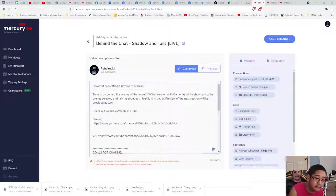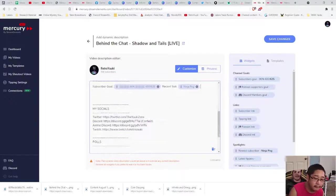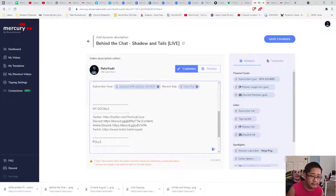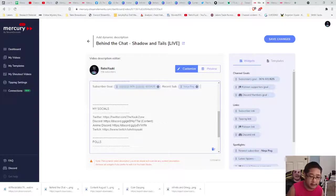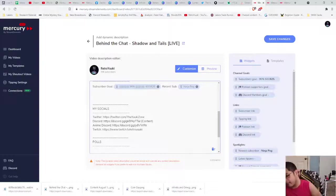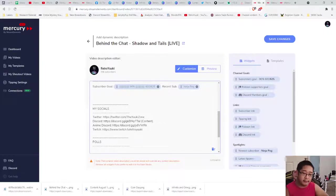Now I want to do the fun stuff — the socials. You have four links you can work with: the subscriber link, the tipping link, the Patreon link, and the Discord link. Keep in mind you must connect your Discord and your Patreon if you use those things.